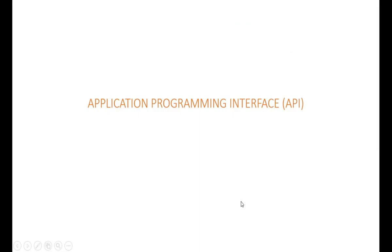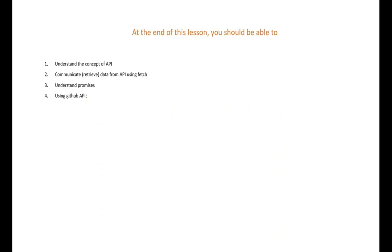What's going on guys, in this lesson we are going to discuss Application Programming Interface, known as API. At the end of the lesson you should be able to understand the concept of API, you should be able to communicate or retrieve data from API using fetch, you should be able to understand promises, and we are going to see an example using GitHub API.